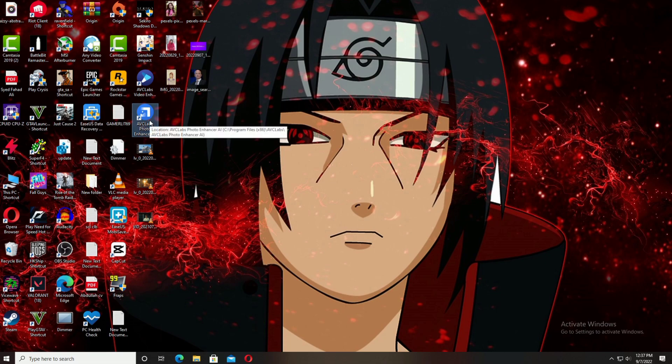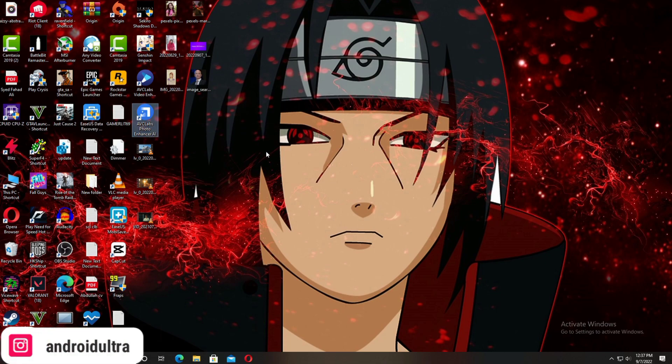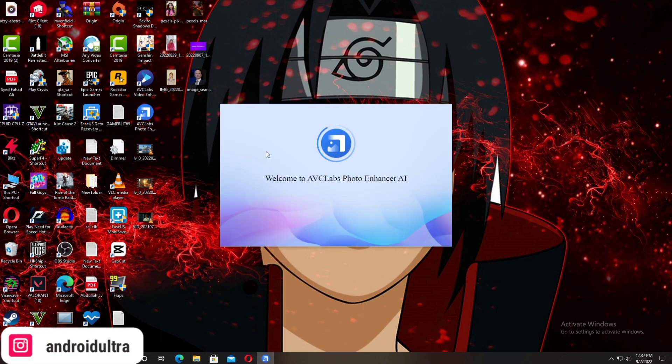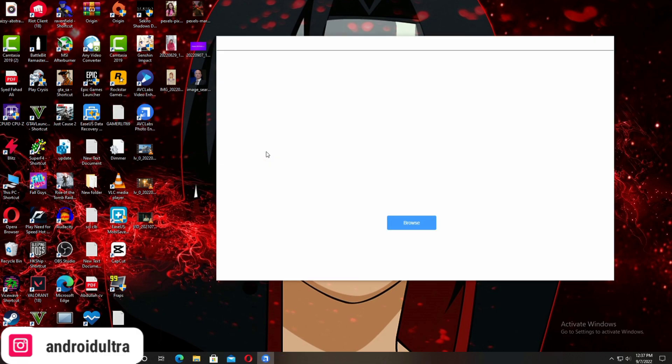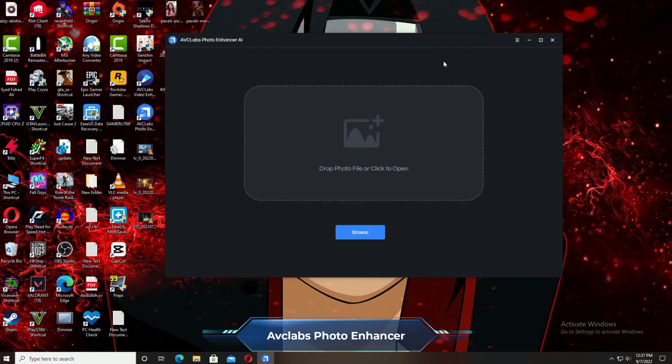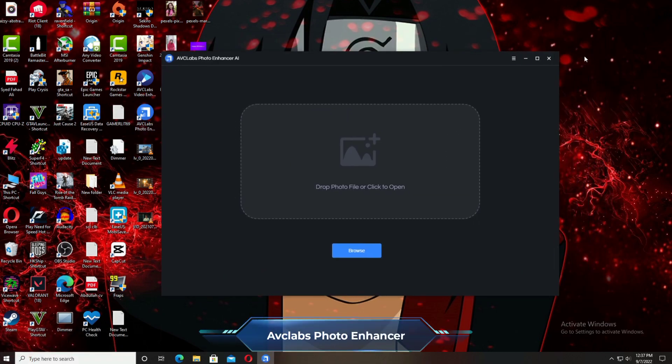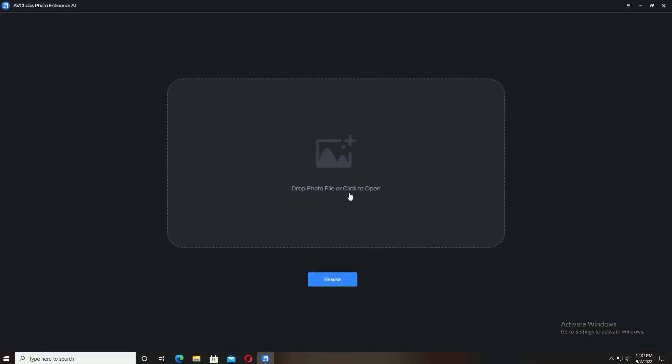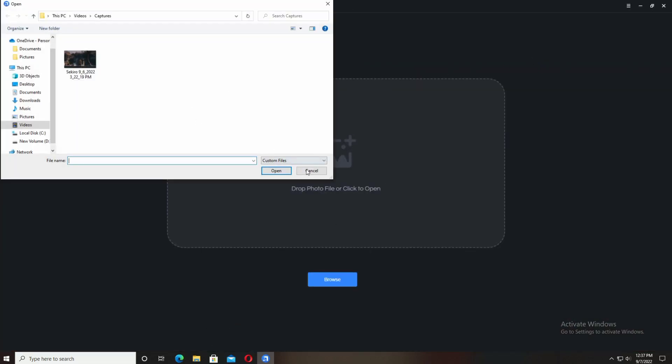Hey guys, I'm Hamza from Android Ultra. In this video, I'm going to show you how to enhance or upscale your low quality photos. I'm going to use AVCLabs Photo Enhancer software. The download link is in the description, so make sure you download and install it.